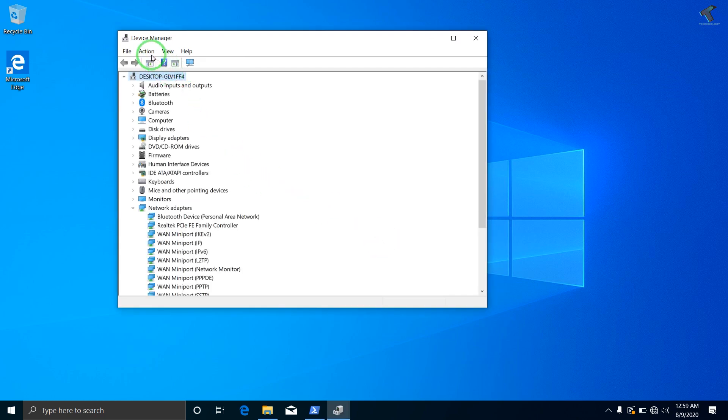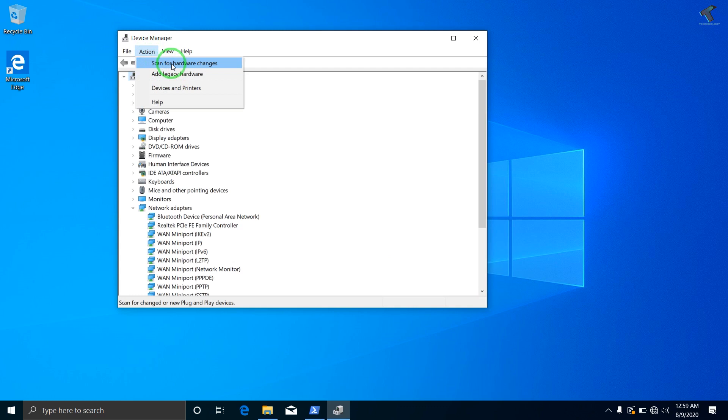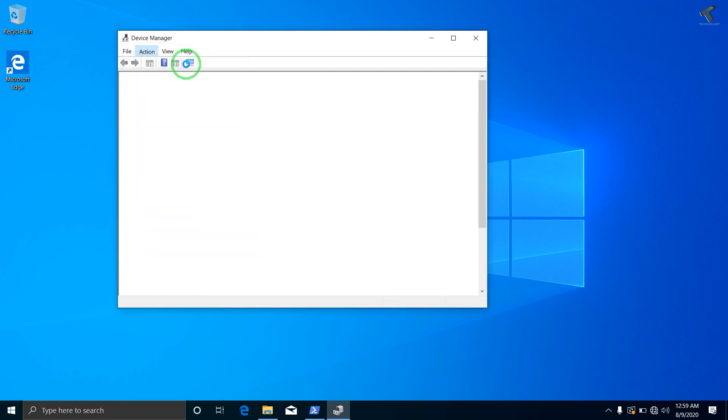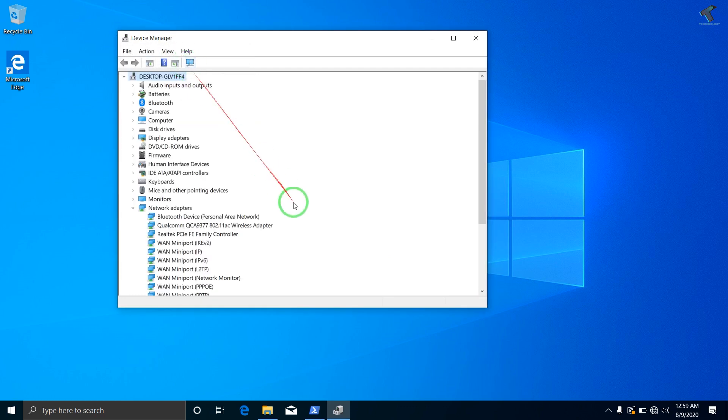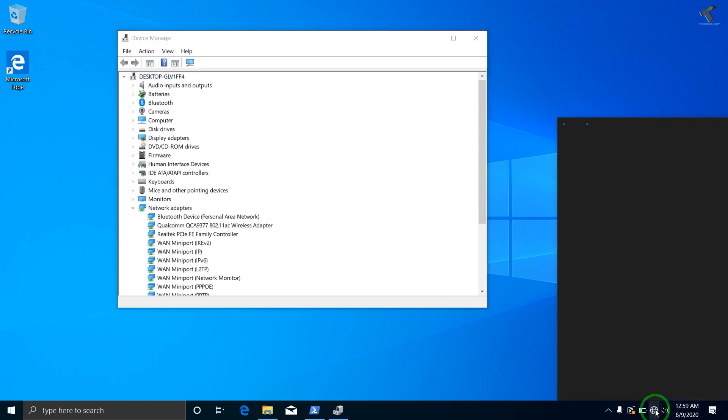And after that what I have to do is click on Action, then 'Scan for hardware changes.' Once it is done, now again I will try to connect my wireless.